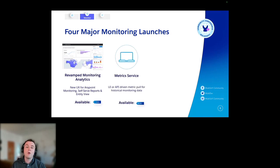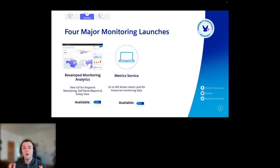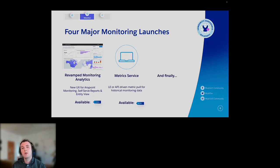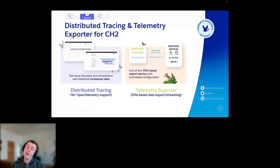We're also going to launch something called the metric service, again in H1. This is either a UI-based experience or via an API that lets you create custom queries to pull that monitoring data and extract it as well, if you need to move it into a different monitoring ecosystem. So those are still coming in H1 — keep an eye out for those.